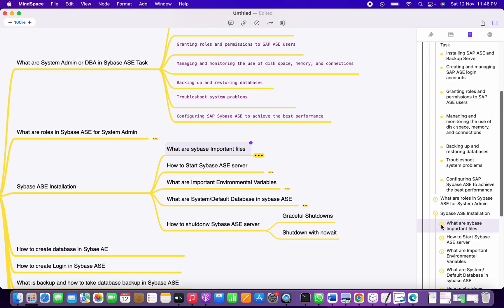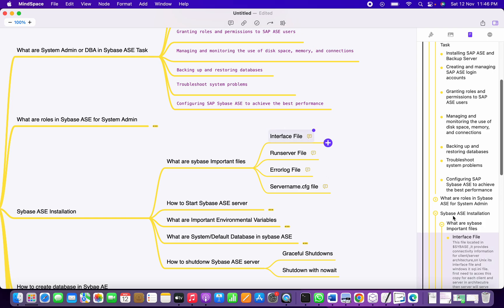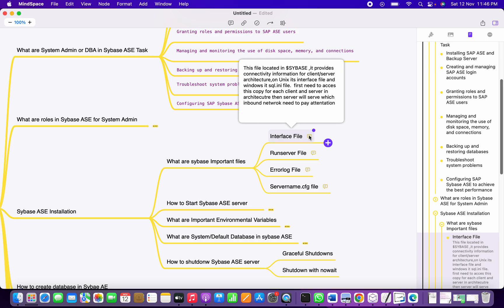The first important file is the interfaces file. It is located under the $SYBASE path. The interfaces file provides connectivity information for the client-server architecture. On a Windows system, it is called the sql.ini file. It contains network information that each client and server uses to establish connections.